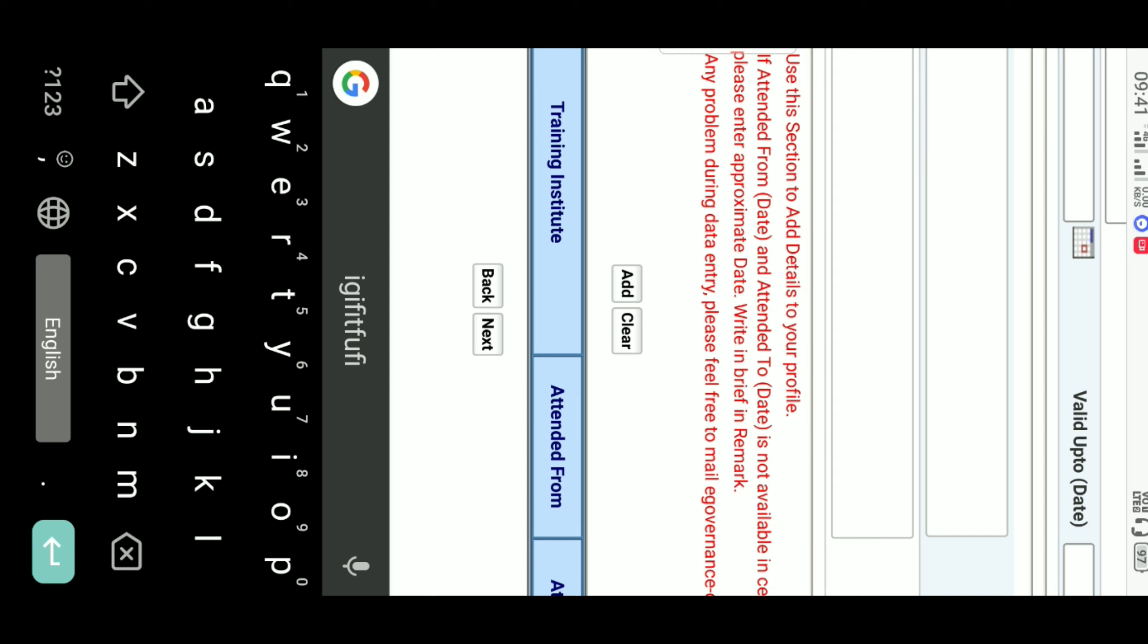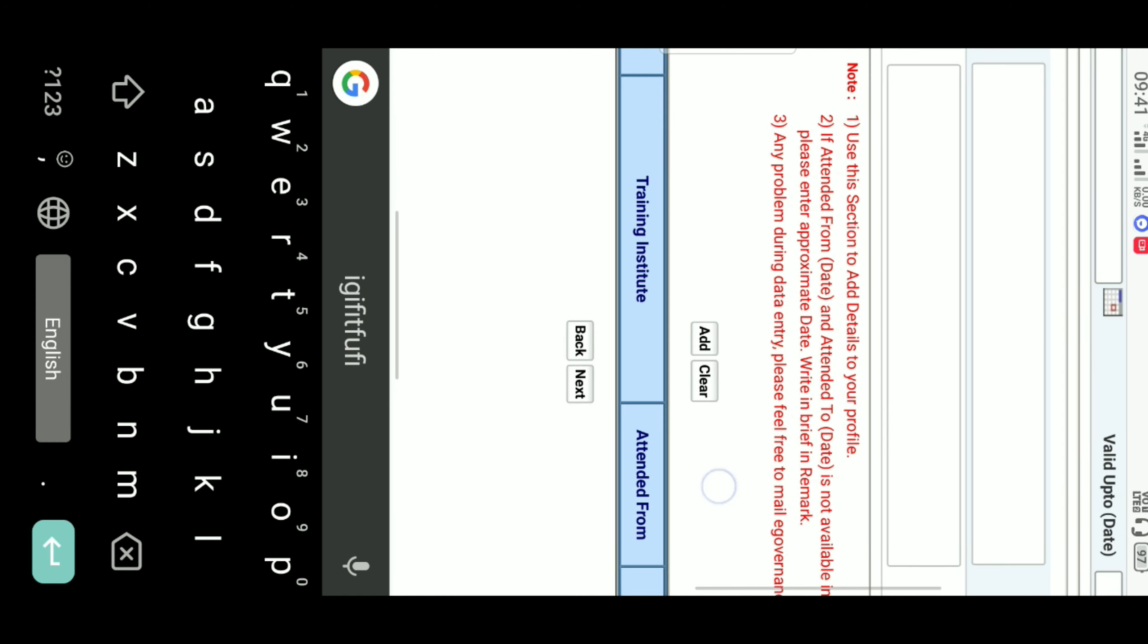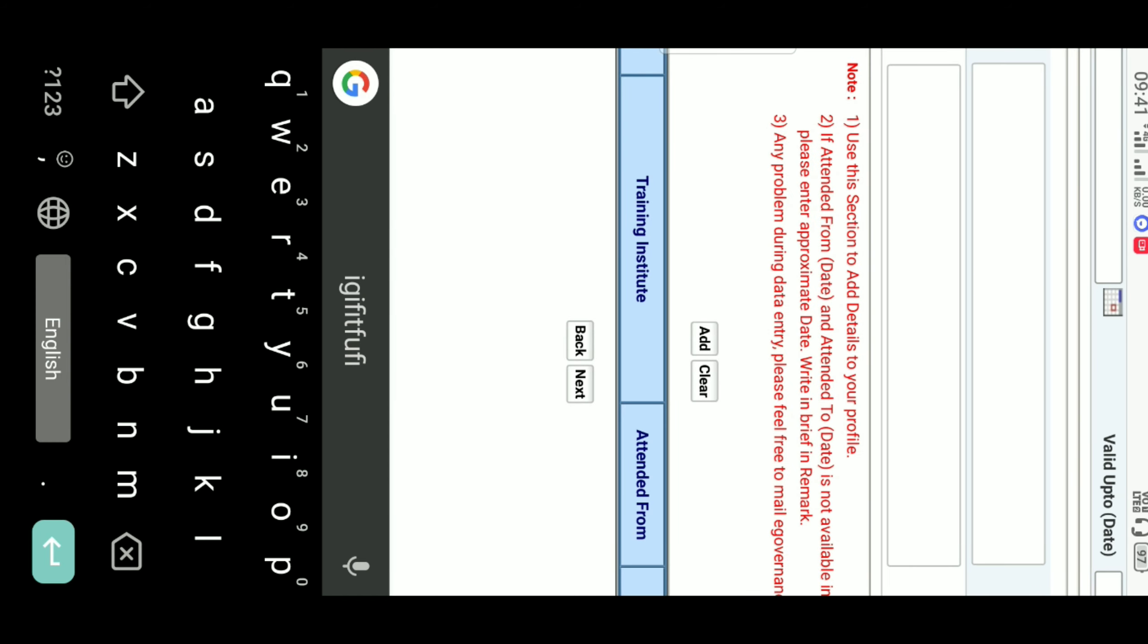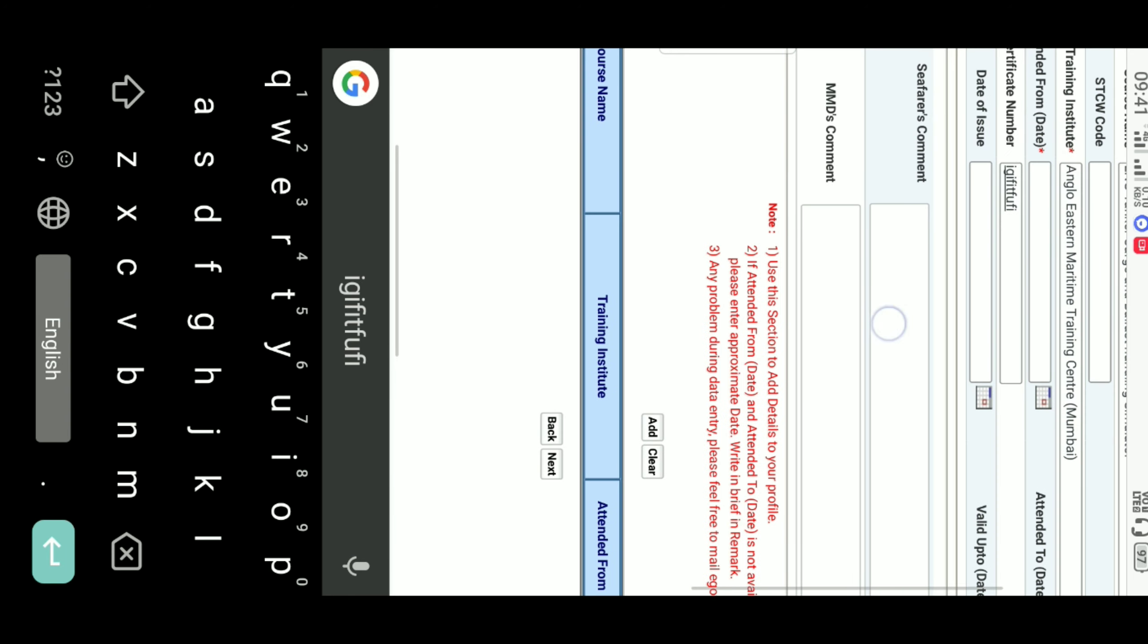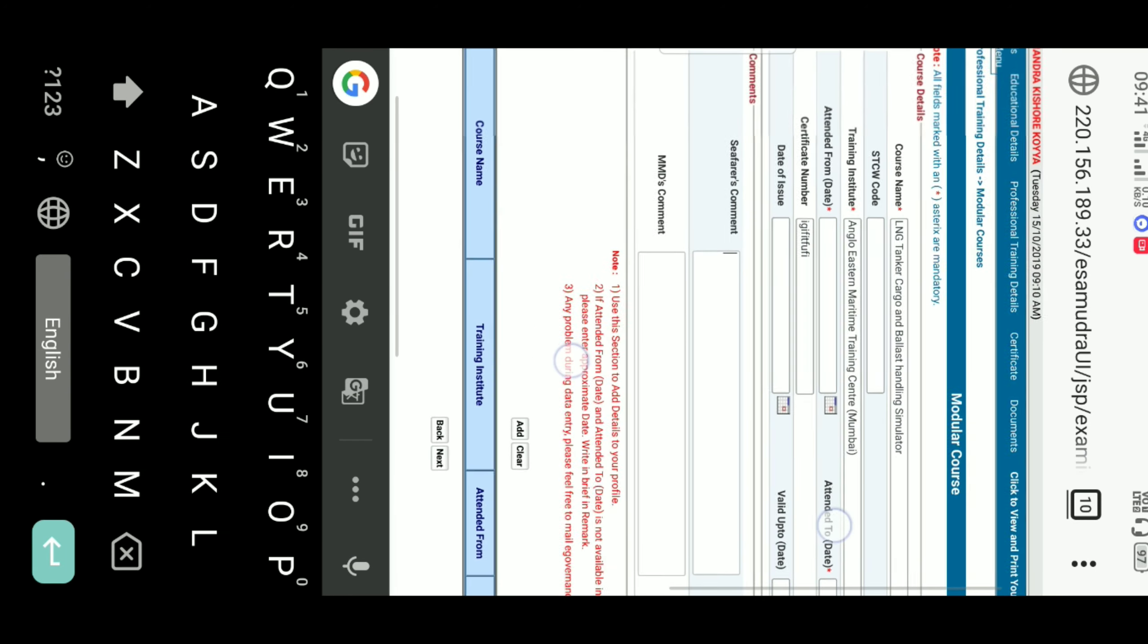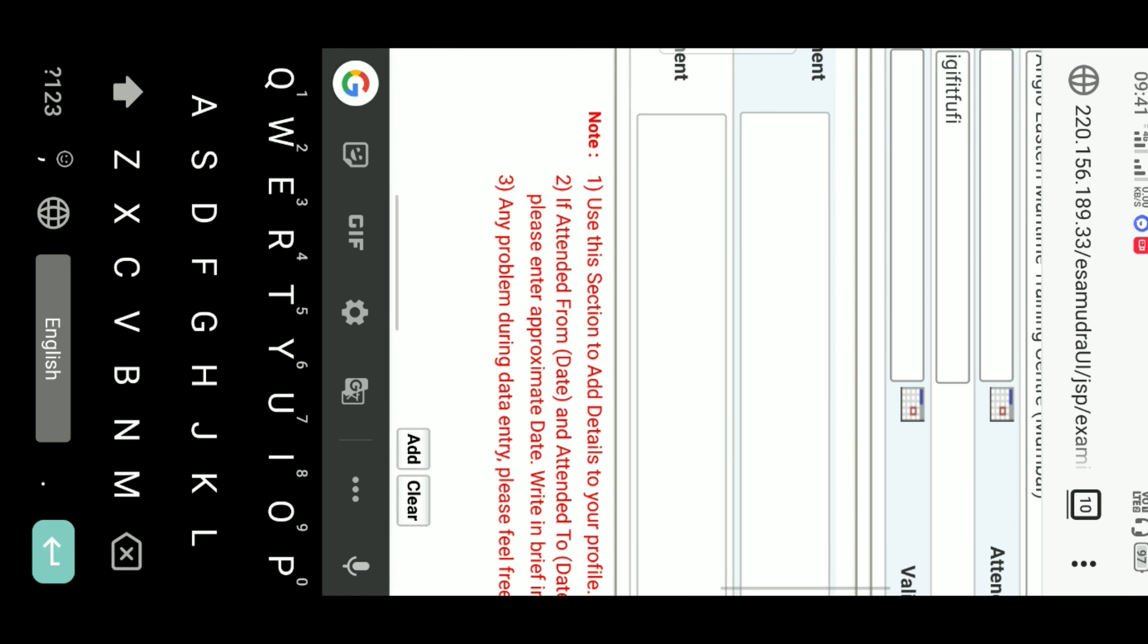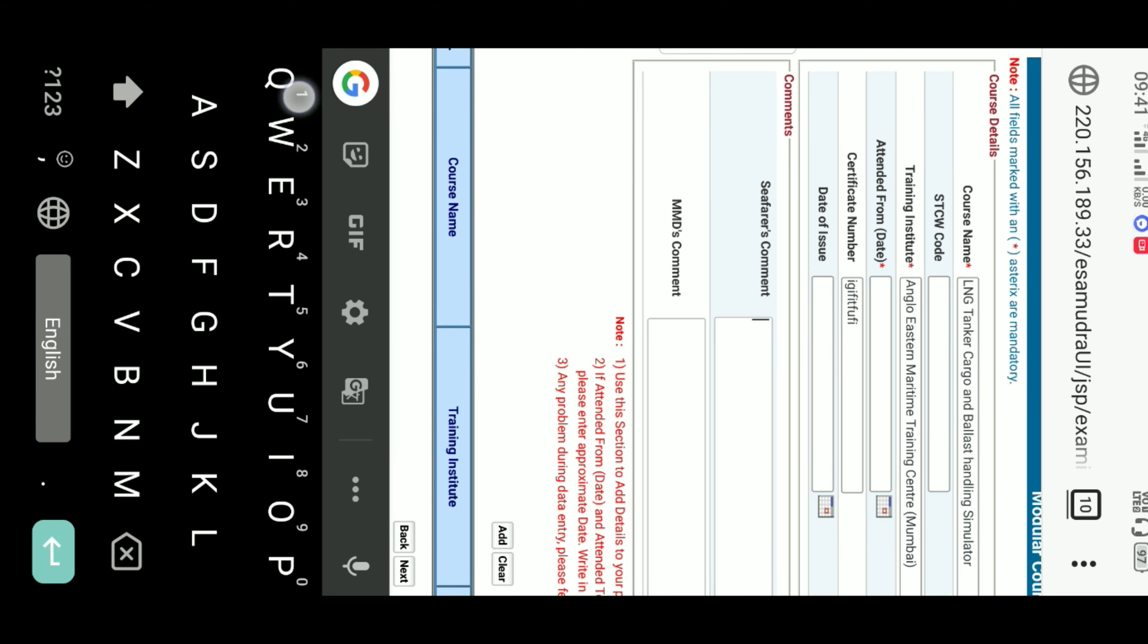After completion of it, just add here. There is an add option here in the down. Just add it. And if you're having any doubt, you can comment here. You can write your comment and MMD will reply you here in MMD's comment. Hope this video will help him. Thank you.